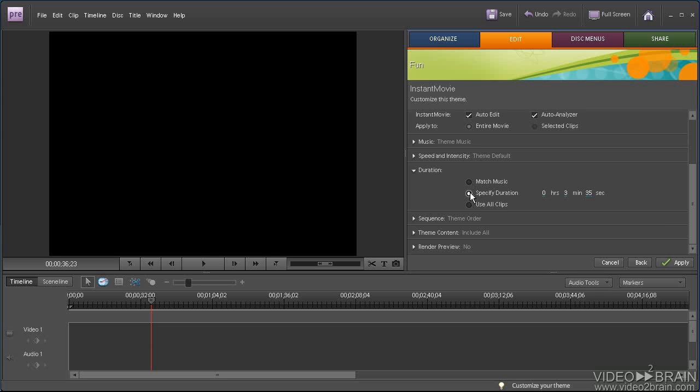You can also specify duration. It doesn't make sense if you choose your background music because it's going to cut it off arbitrarily, but that's your option. And the final choice is to just create a movie that uses all the clips, and if you need to repeat the background music, that's what will happen. I will go with Match Music. Close this up.